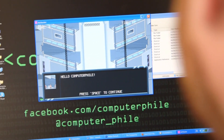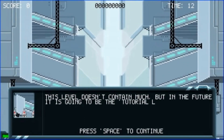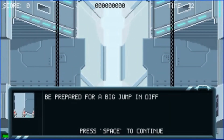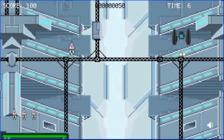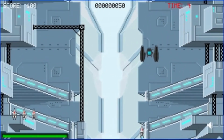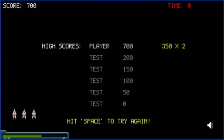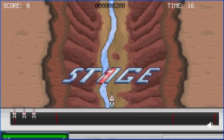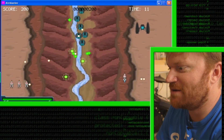Hello, Computerphile! Press space to continue. 'This level doesn't contain much, but in future it's going to be the tutorial level. Be prepared for a big jump in difficulty between this level and the next. Hint: press U to level up your weapon.' So if I press space I seem to be able to fire these little... Did I die? I died — I don't know how I died. Or maybe it's just the next level. Whoa — he wasn't kidding about a jump up in difficulty!